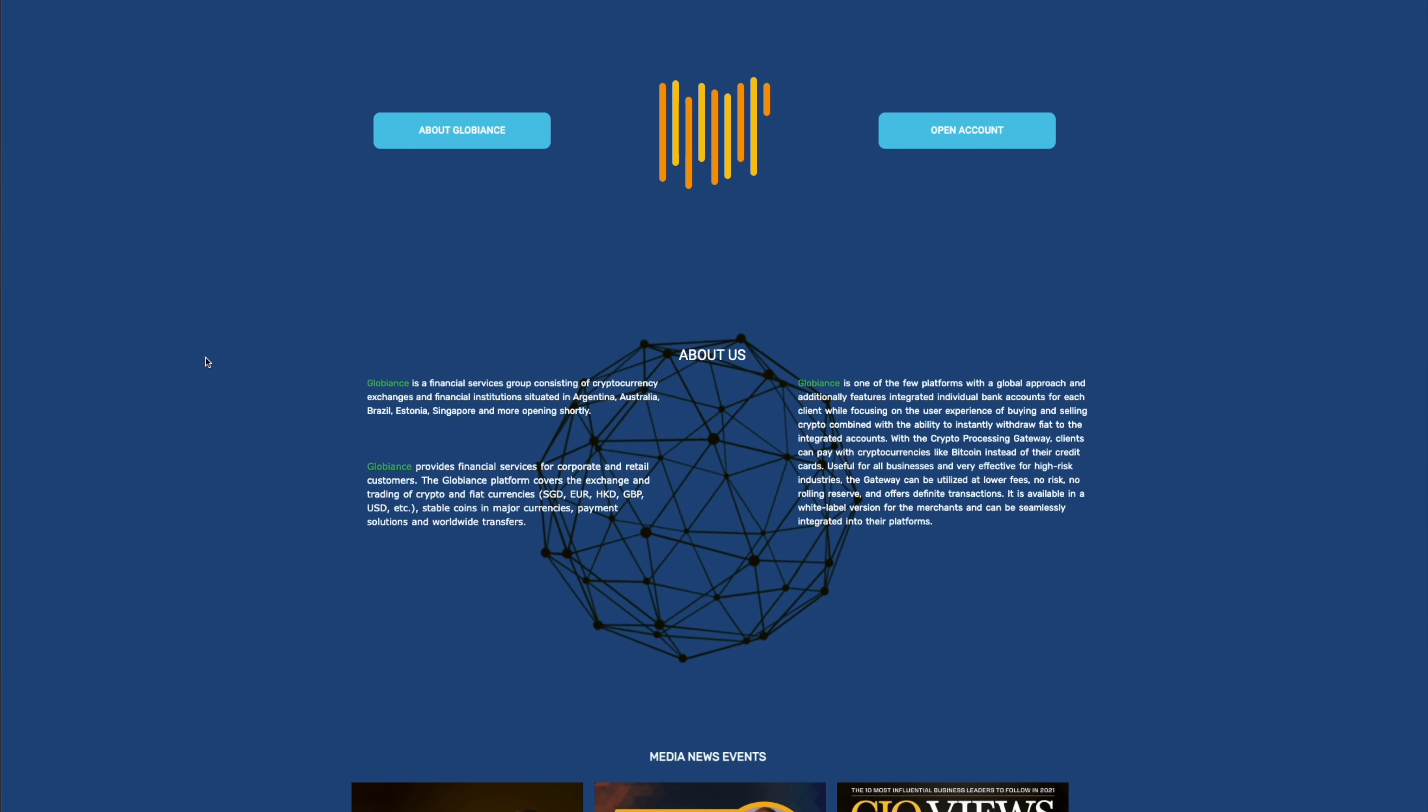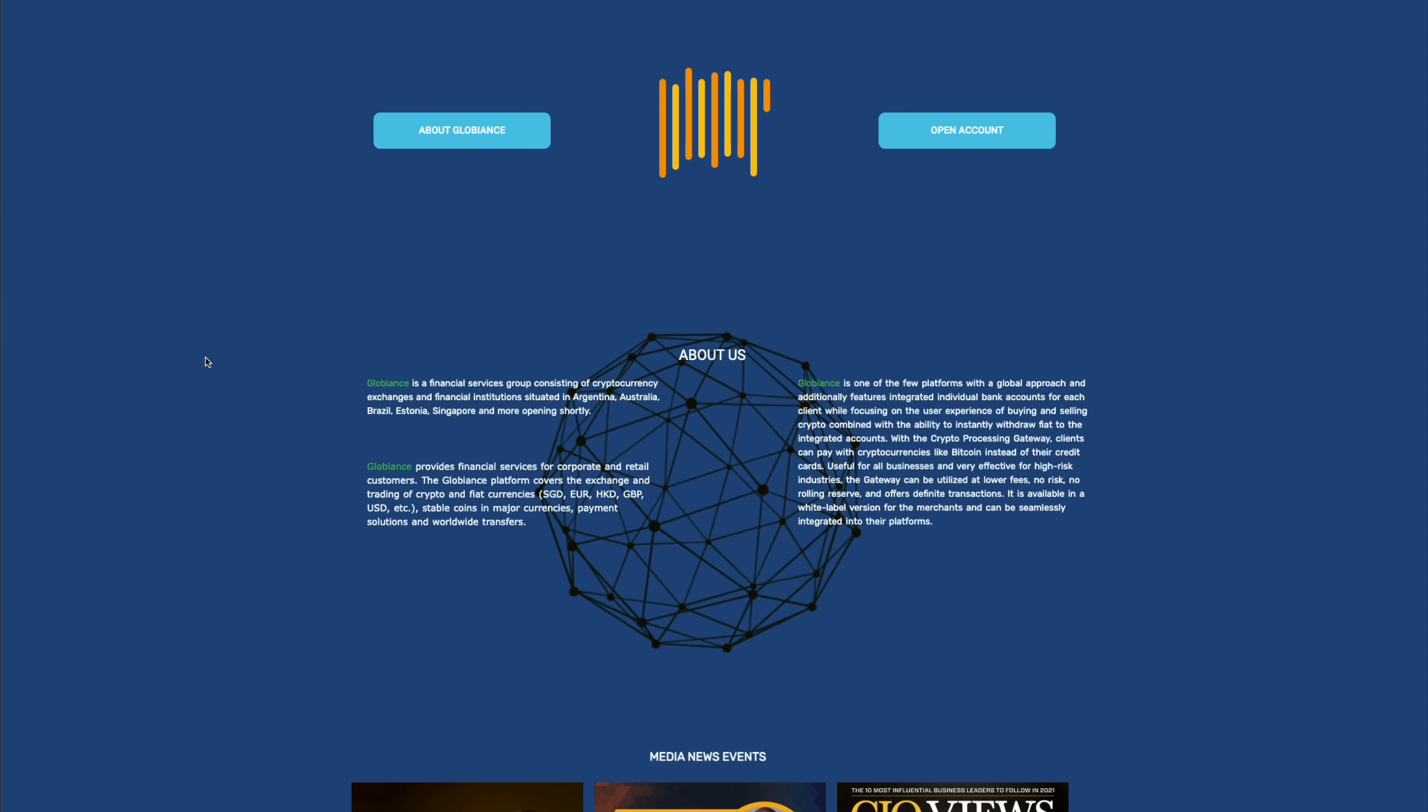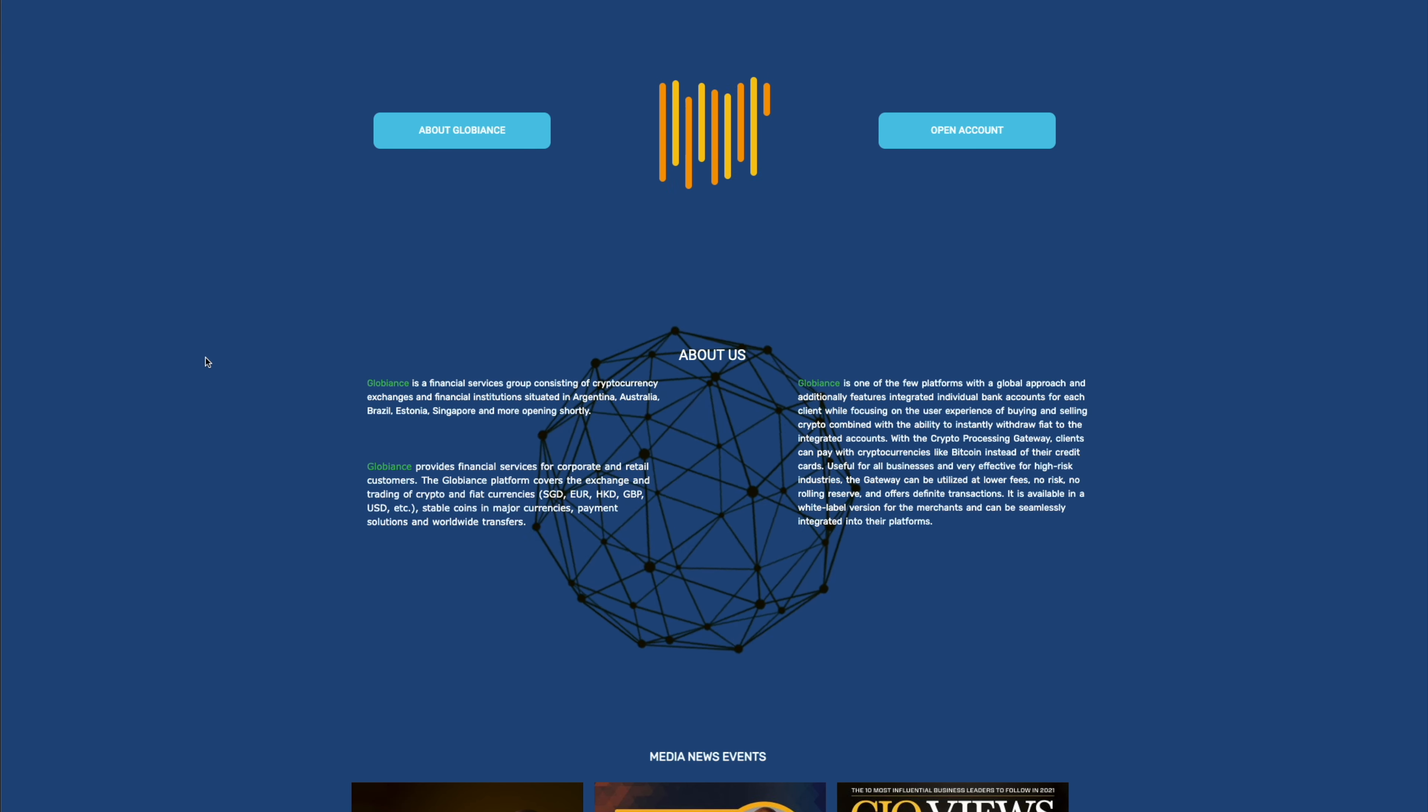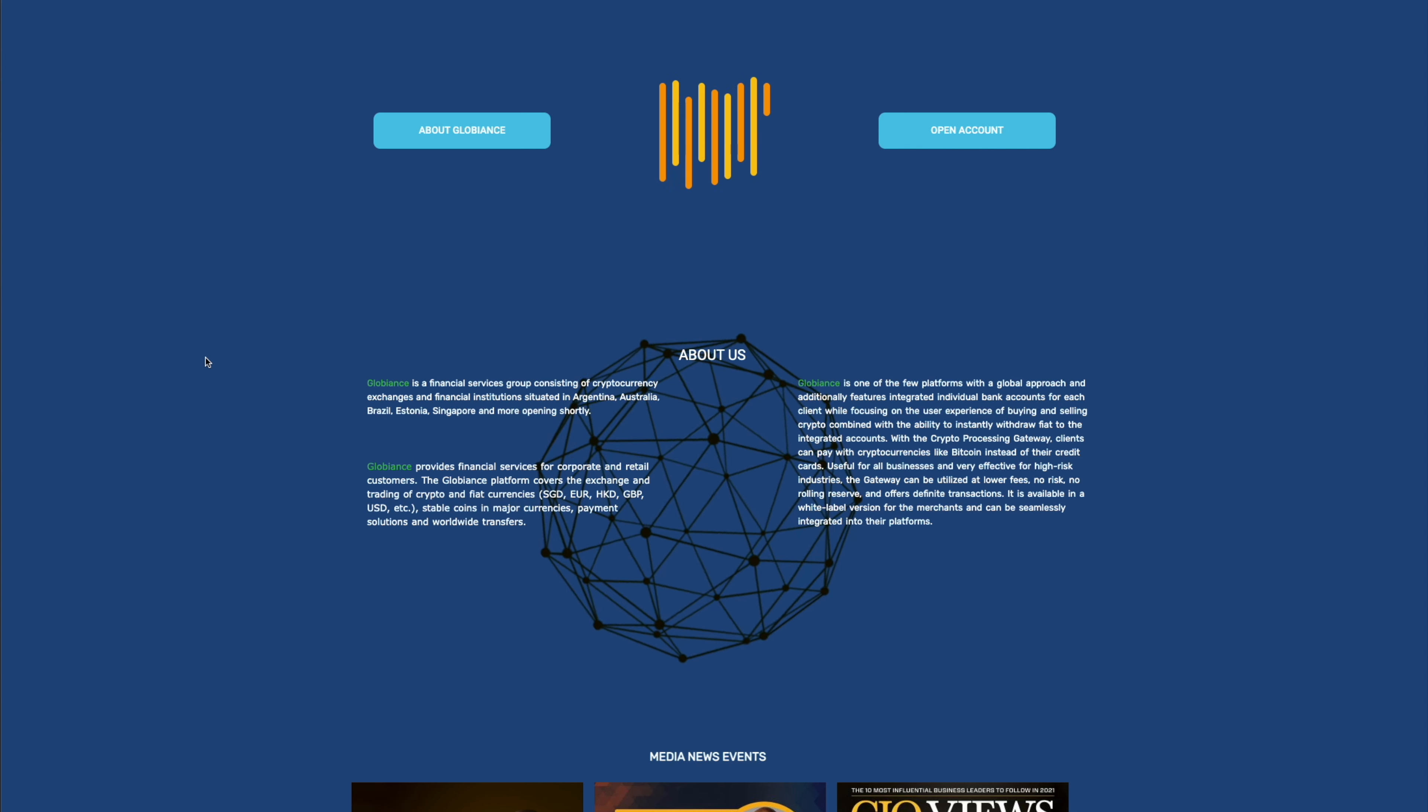So a little bit about Globians. It's a financial service groups consisting of cryptocurrency exchanges, financial institutions from Argentina, Australia, Singapore, all of these places. They came together to form a platform. Globians is one of the few platforms with a global approach and additionally features integrated individual bank accounts for each client while focusing on the user's experience of buying and selling crypto combined with the ability to instantly withdraw fiat to the integrated accounts.